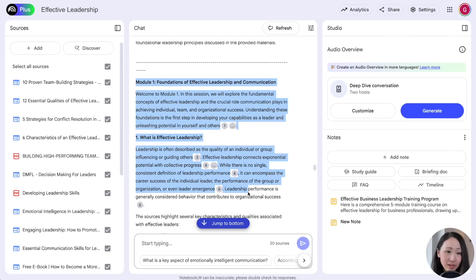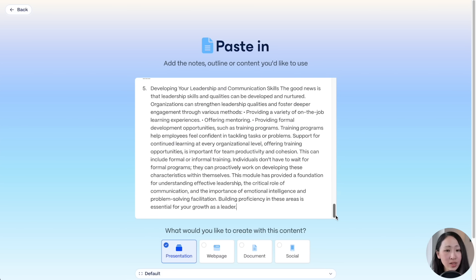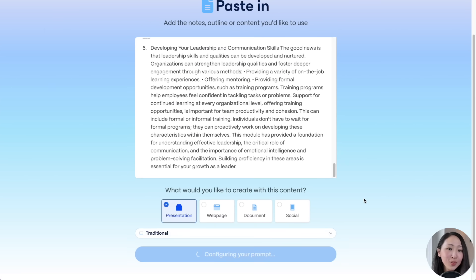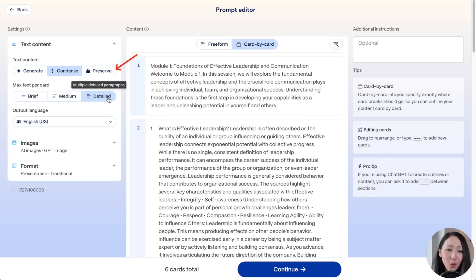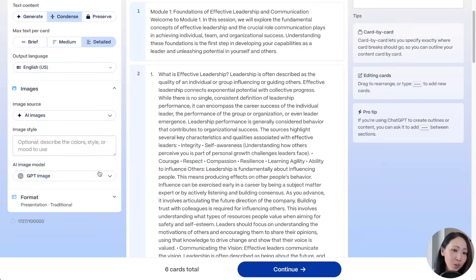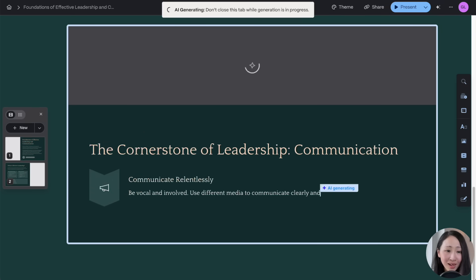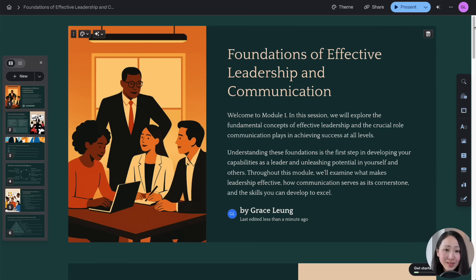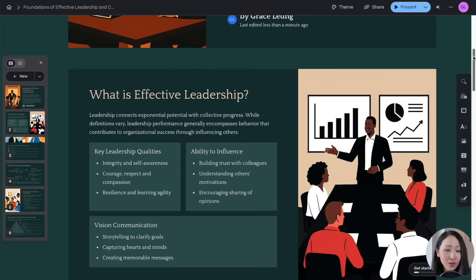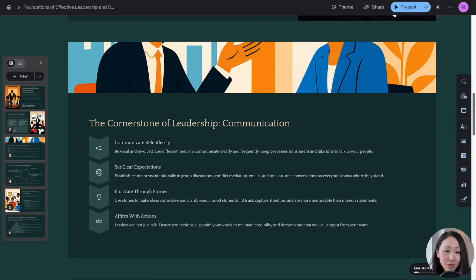This is super useful if you're a trainer, educator, course creator, or team lead who needs to train teammates. And we're not done — we can ask NotebookLM to expand each module into comprehensive lesson content. Paste it into Gamma using the paste-in-text option, pick 'Condensed' with detailed text per card, use the same settings and theme, and click generate to align all tone and style for the training program.